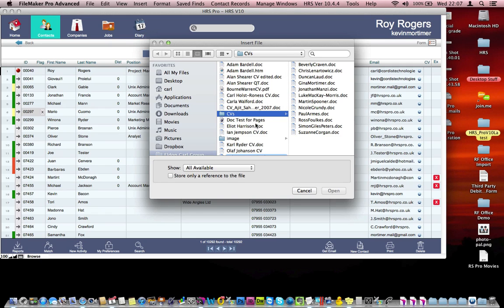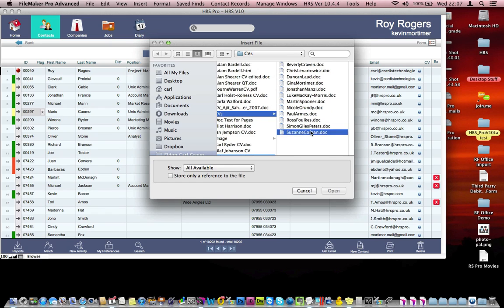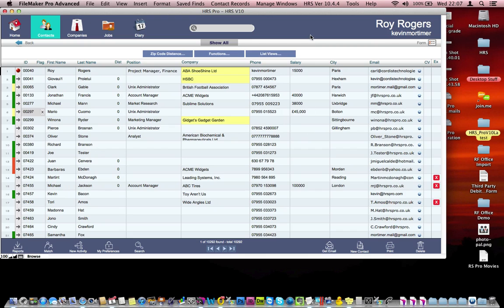Now I've got a list of CVs here, so I'll just pick a CV that we've got. I'll choose this Suzanne person.